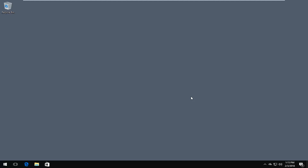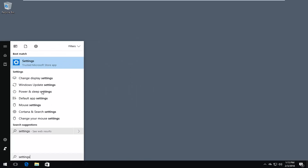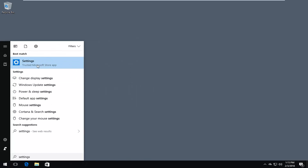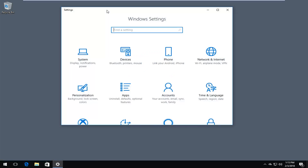We're going to start by opening up the Start Menu. You want to type in Settings. The best match should say Settings right above the trusted Microsoft Store app. You want to left click on that one time.